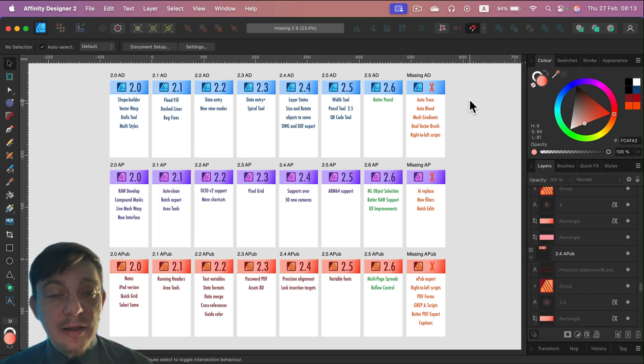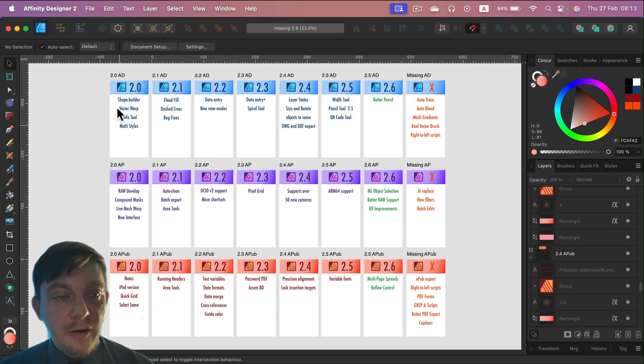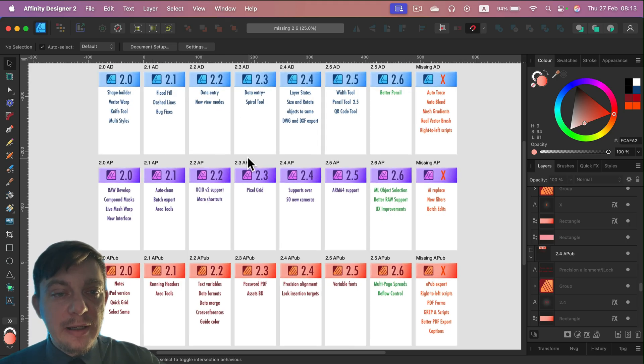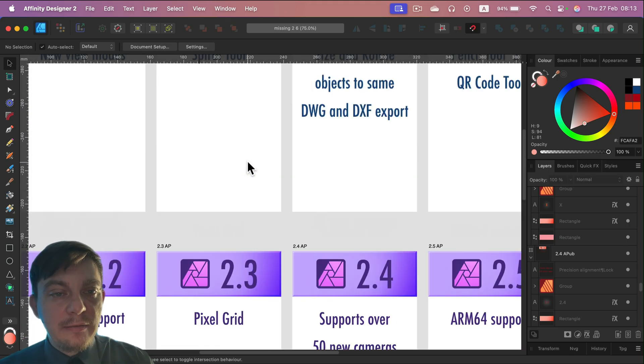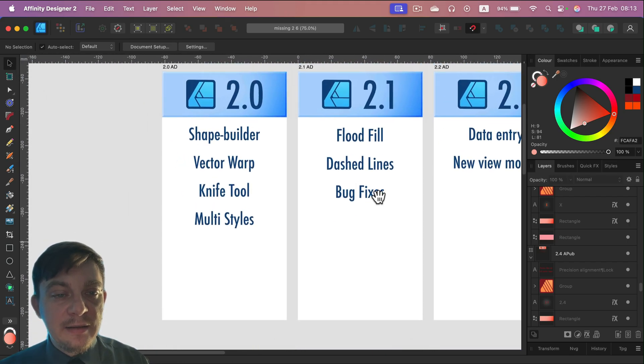As you may remember, I actually keep track of all of those big changes in this changelog we made on version 2.0. So let's very quickly start with Affinity Designer.